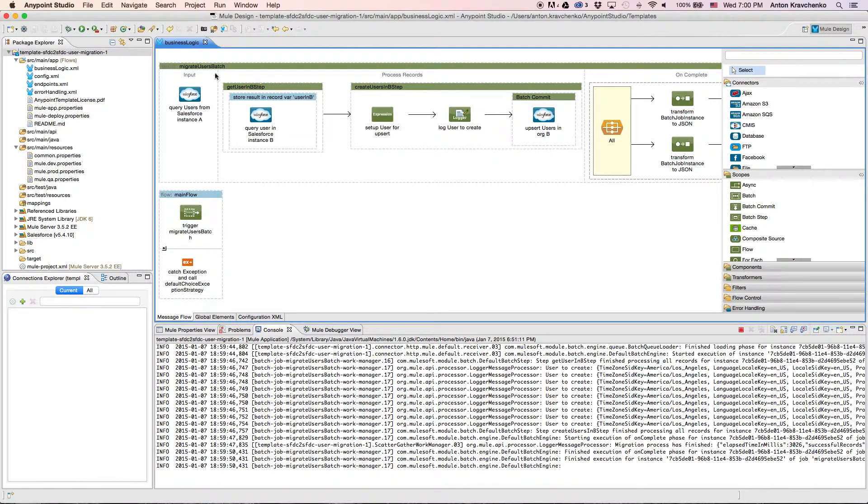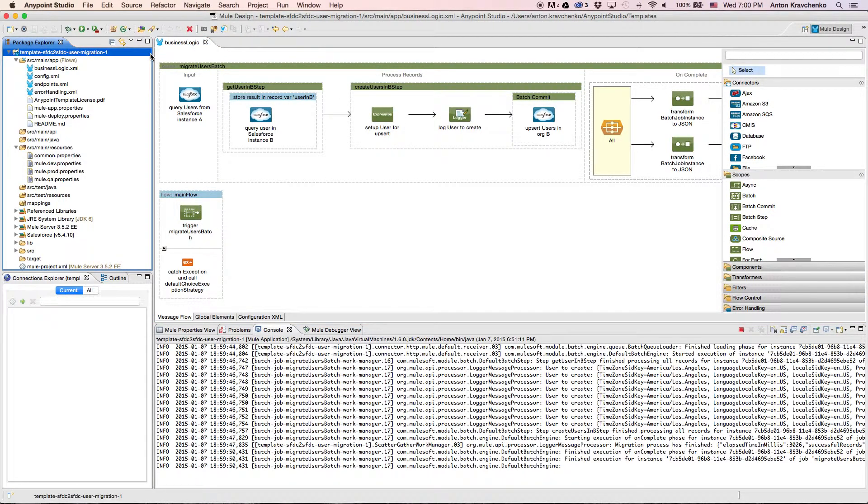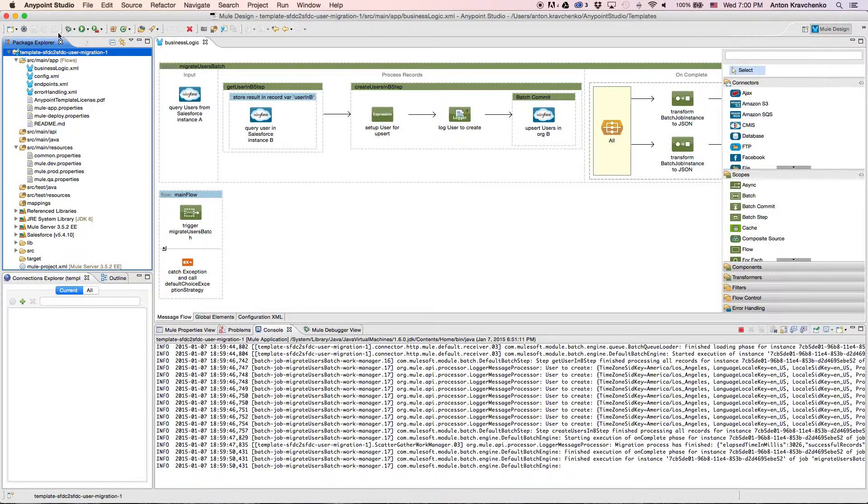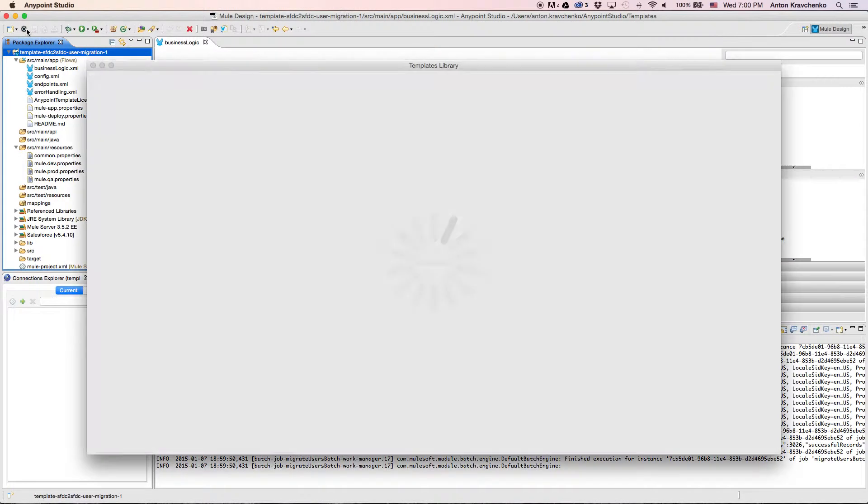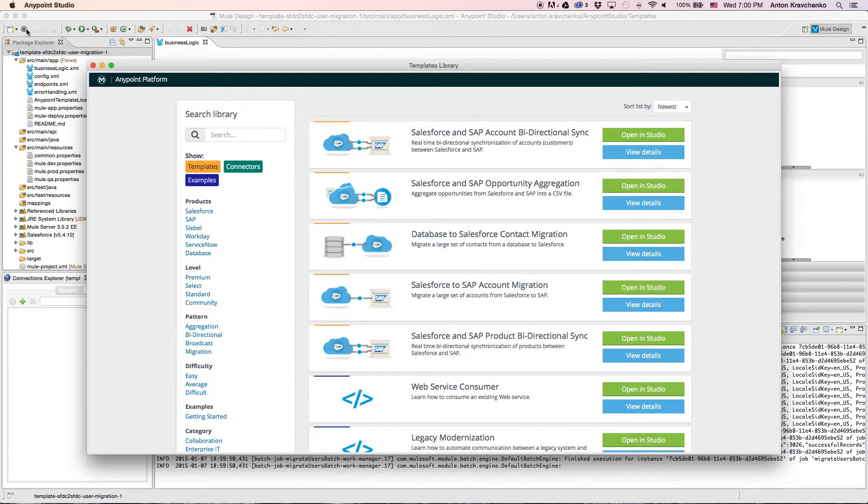Here we see our template, which leverages best practices for integration with Salesforce and makes this integration possible in minutes. This template has already been downloaded from our library where all of our templates can be found.